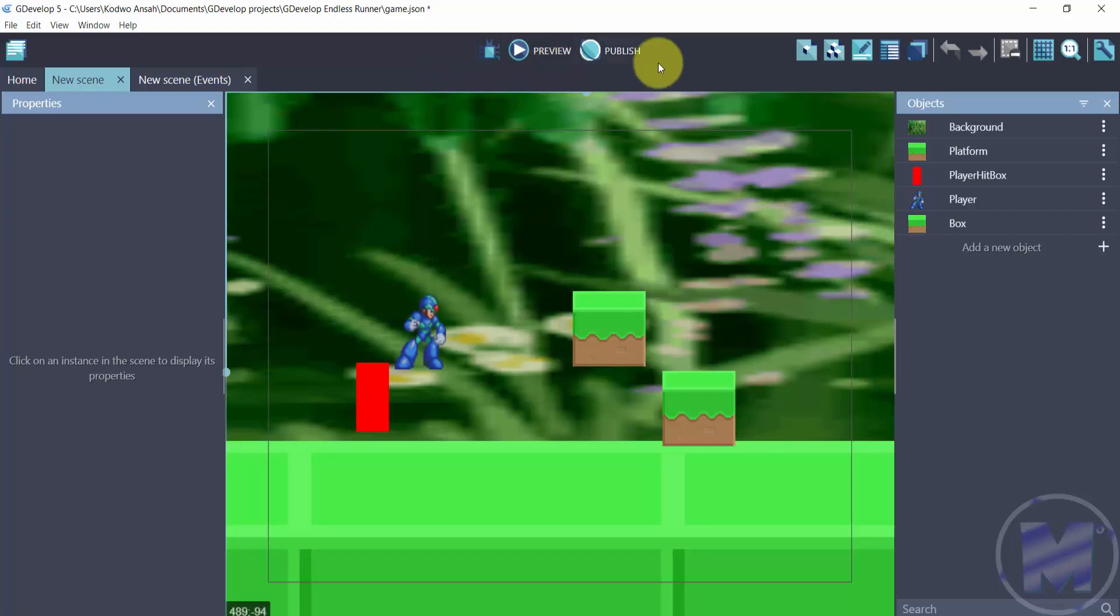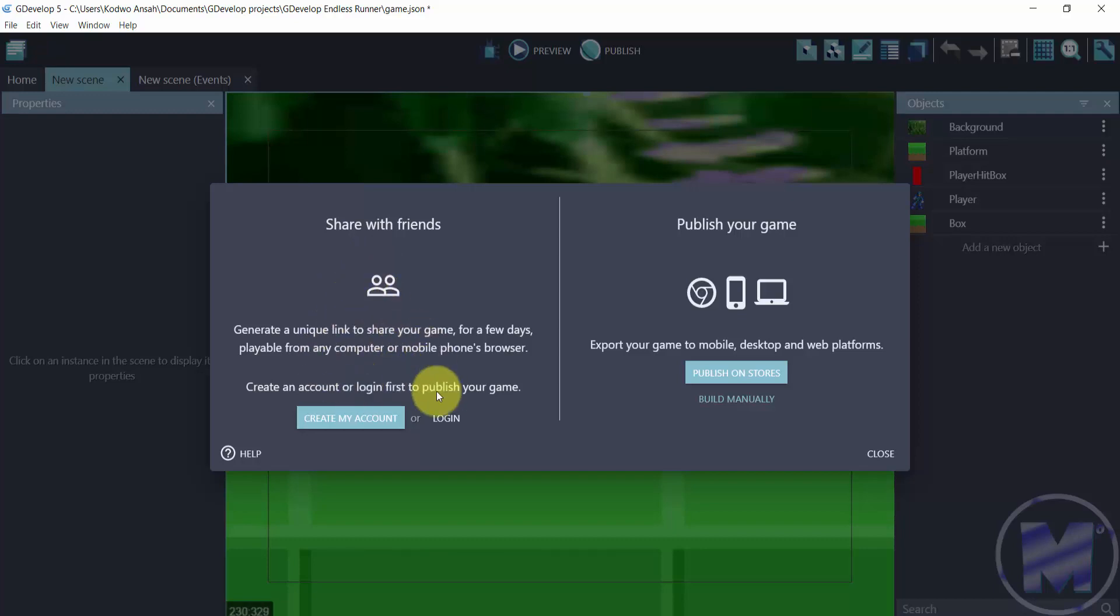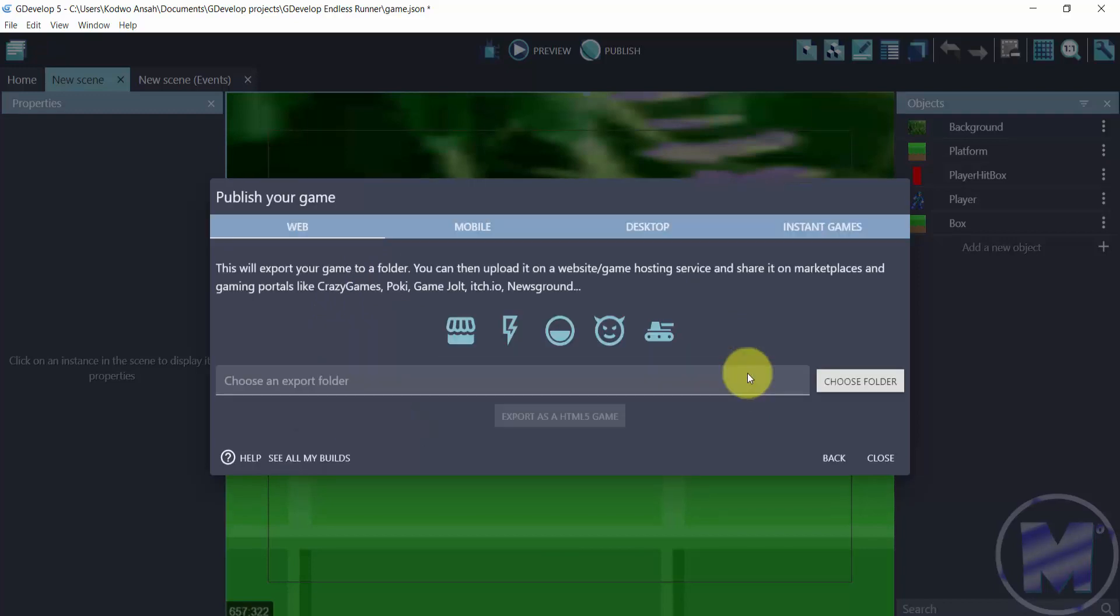So if you want to publish your game you can just click on 'publish' and you have two split screens. First of all, you have 'share with friends,' and then you have 'publish your game.' So if you want to share a link with your friends you can log in or create a new account and do that, or you can go for 'publish on stores' if you're ready to publish.